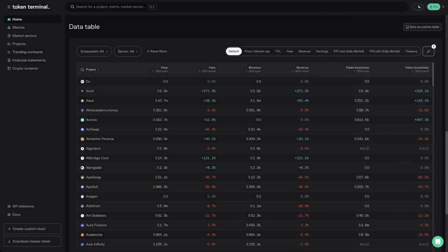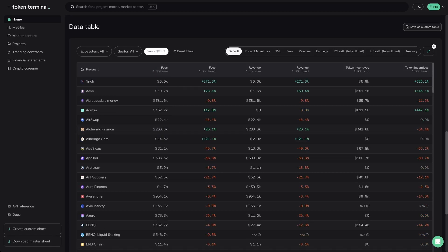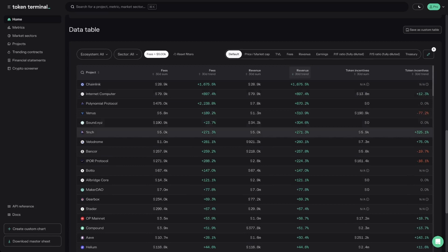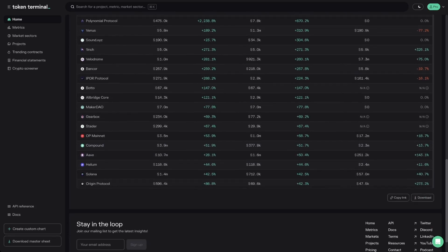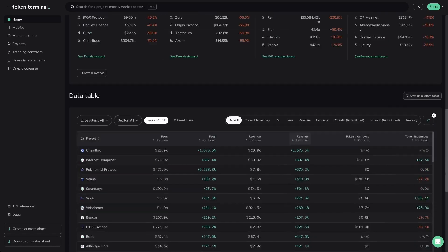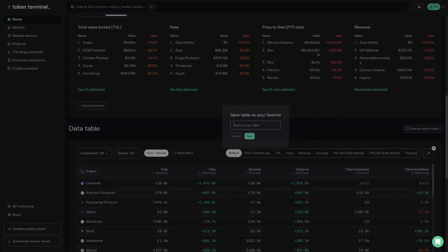Now that we have the custom table in front of us, I'm going to add a filter so that I only see projects that have generated over $5,000 worth of fees in the past 30 days, and then sort the table by the 30-day revenue trend. This data table is a great tool for sorting and filtering through all of the data available on Token Terminal to uncover valuable insights. The data table can also be downloaded to a CSV file from the bottom right corner. If you want to save a table to your account page, click the save as custom table button.